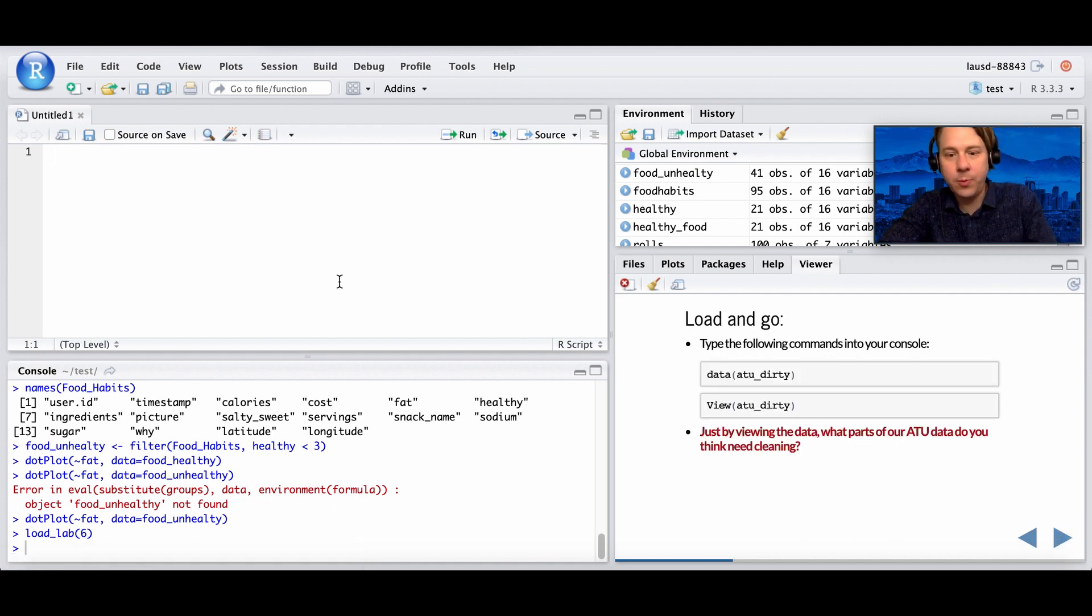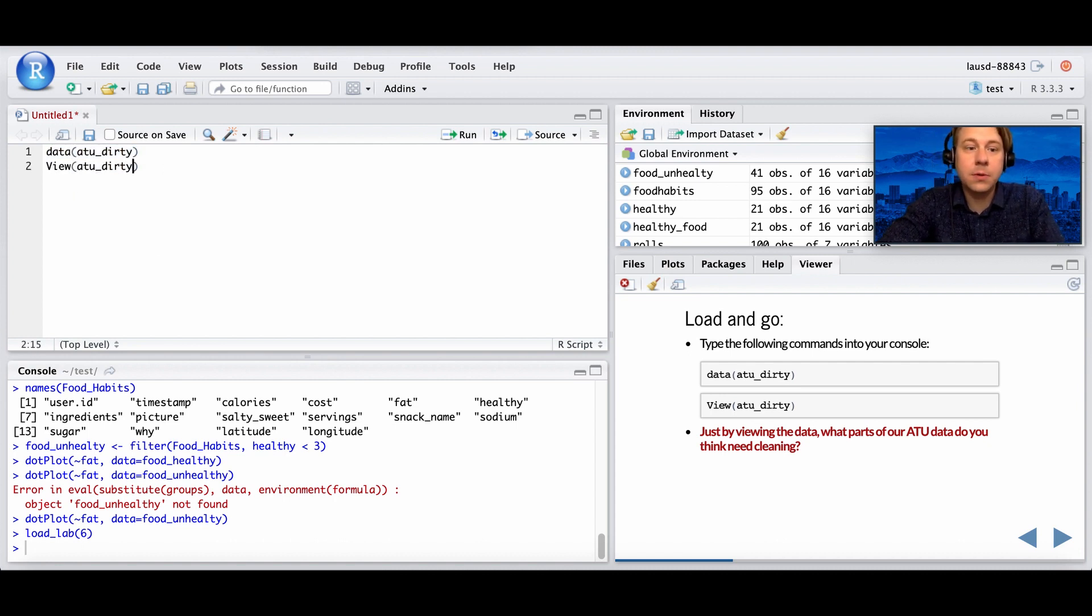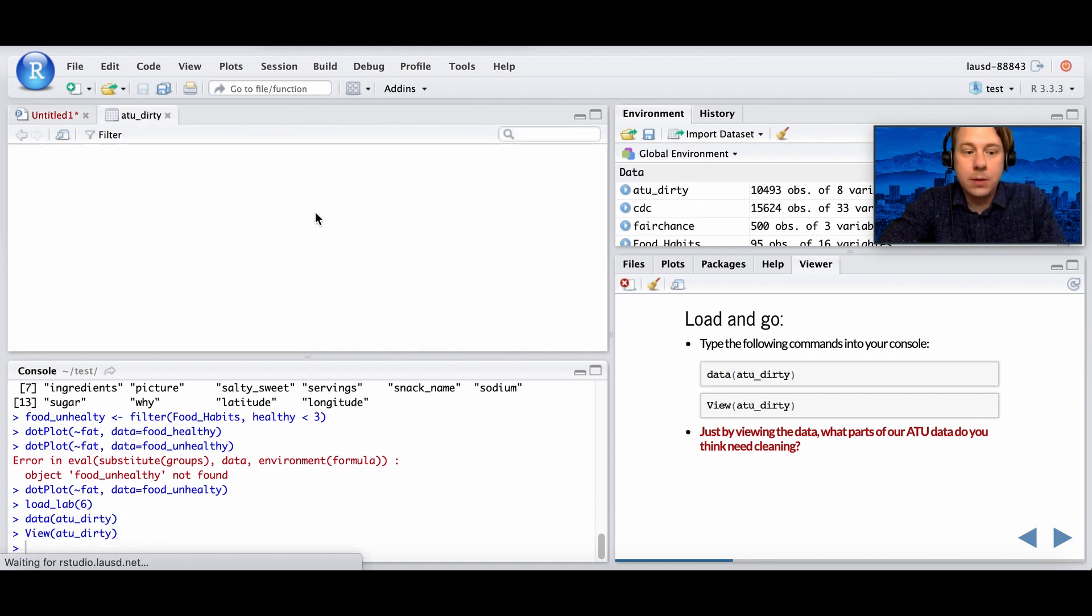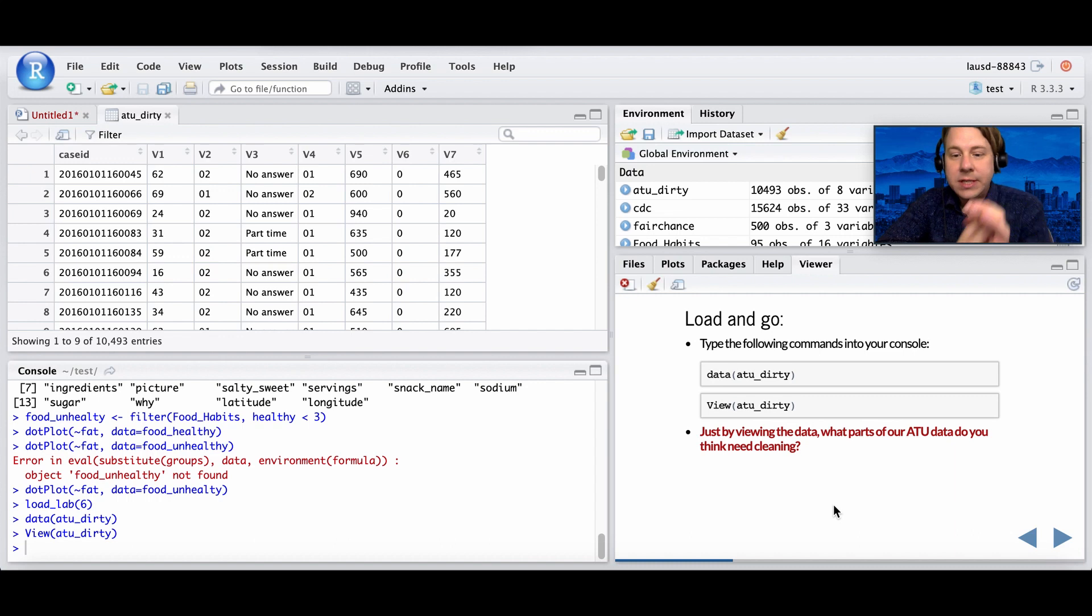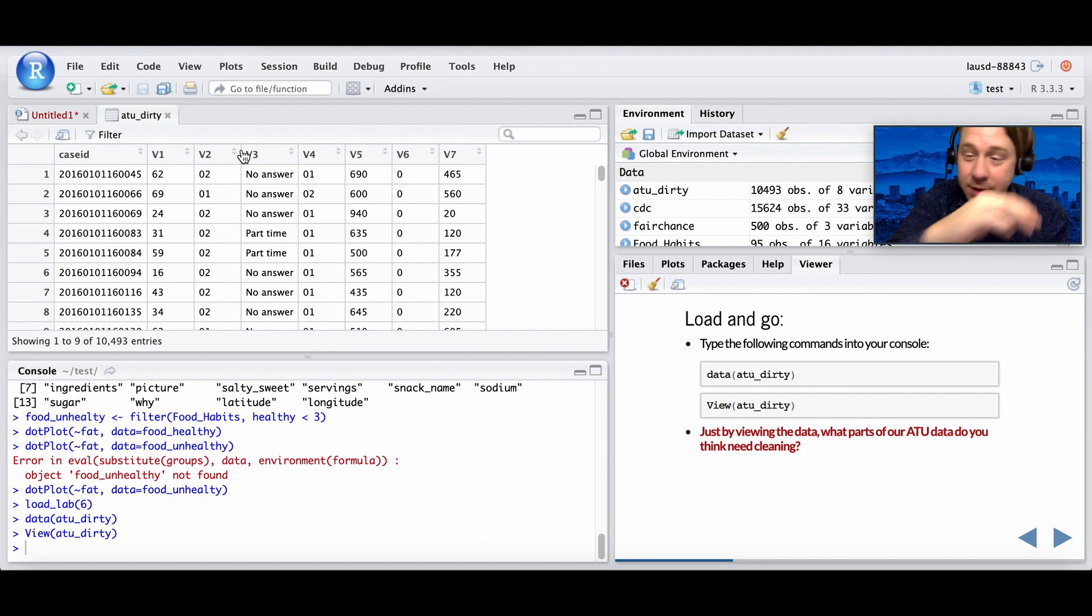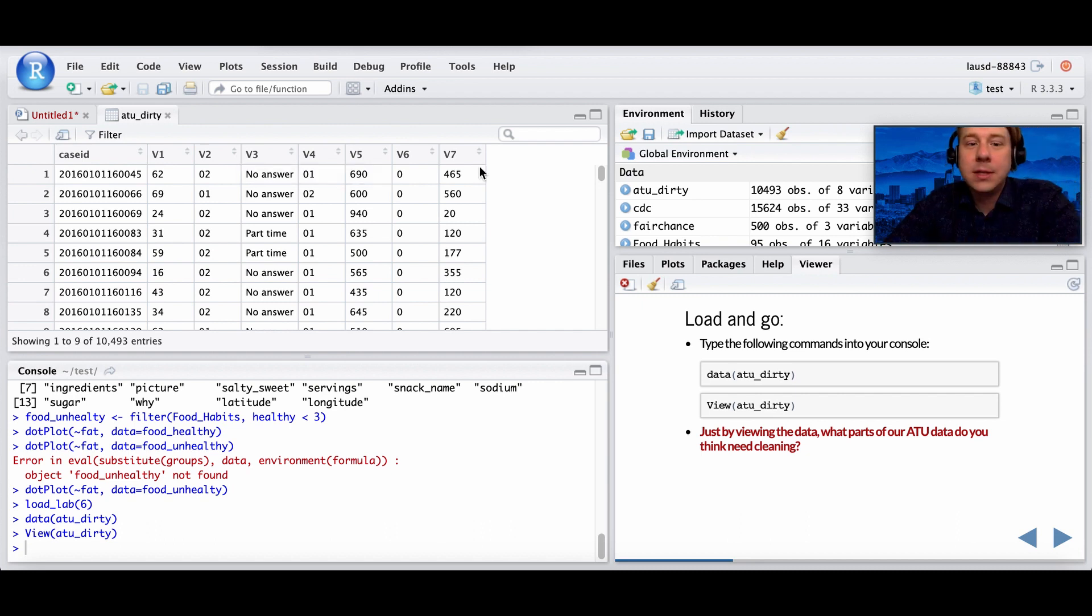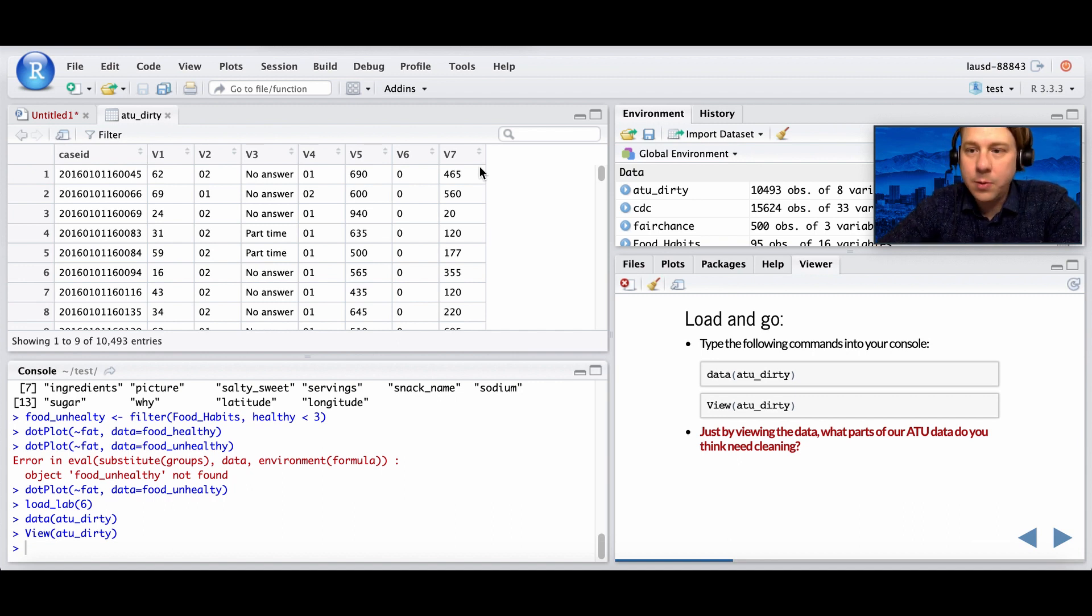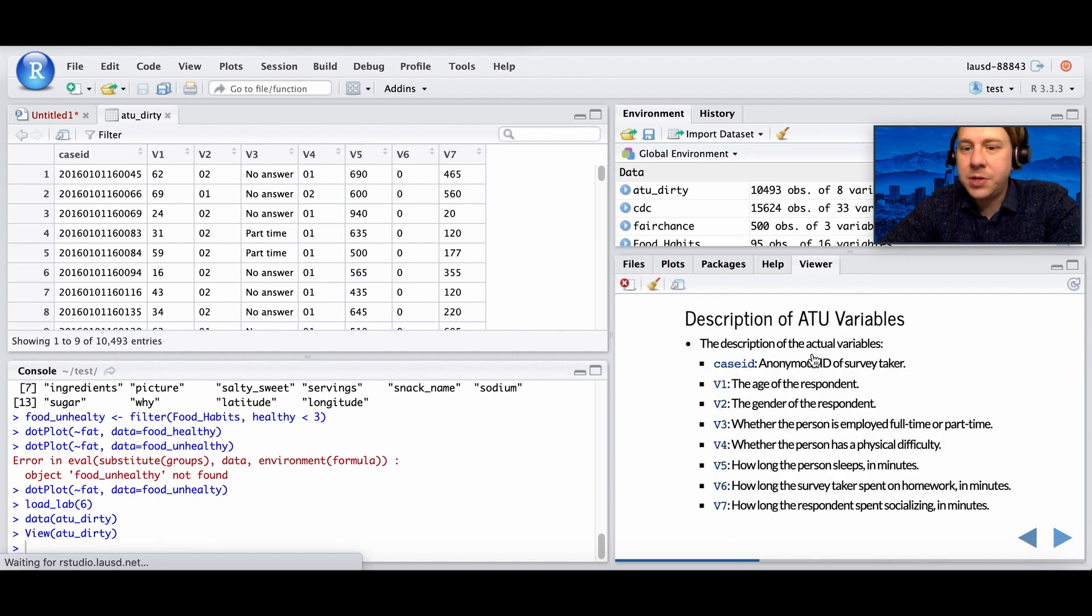It's not data scientists or statisticians who are organizing this data, it's just a bunch of people who are submitting stuff. So we're going to work with that data and try to clean it up. The first thing we have to do is load it and view it, just like that. There it is, there's our dirty data. So what parts of the data do you think need cleaning? I'll point you in the right direction. V1, V2, V3. It's not particularly helpful, right? We don't really know what that means.